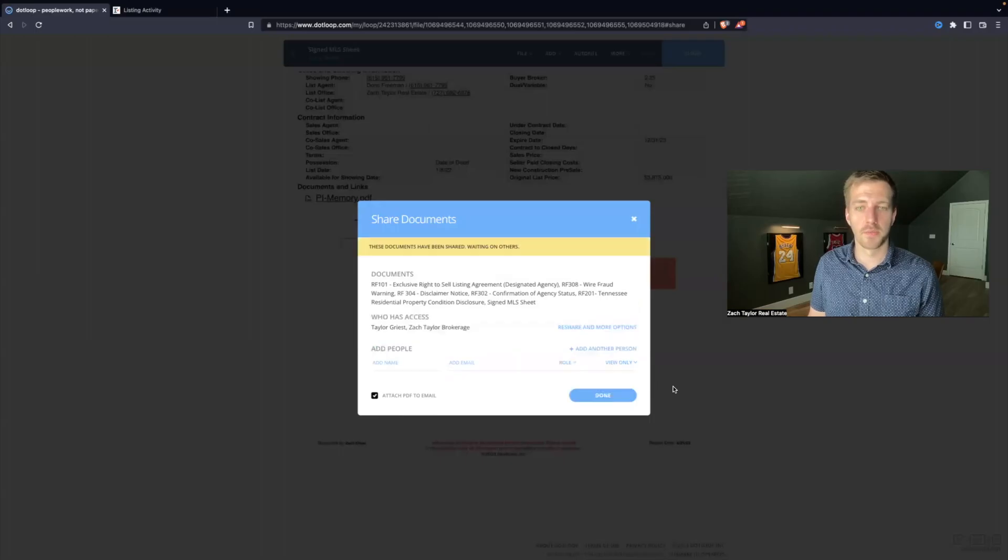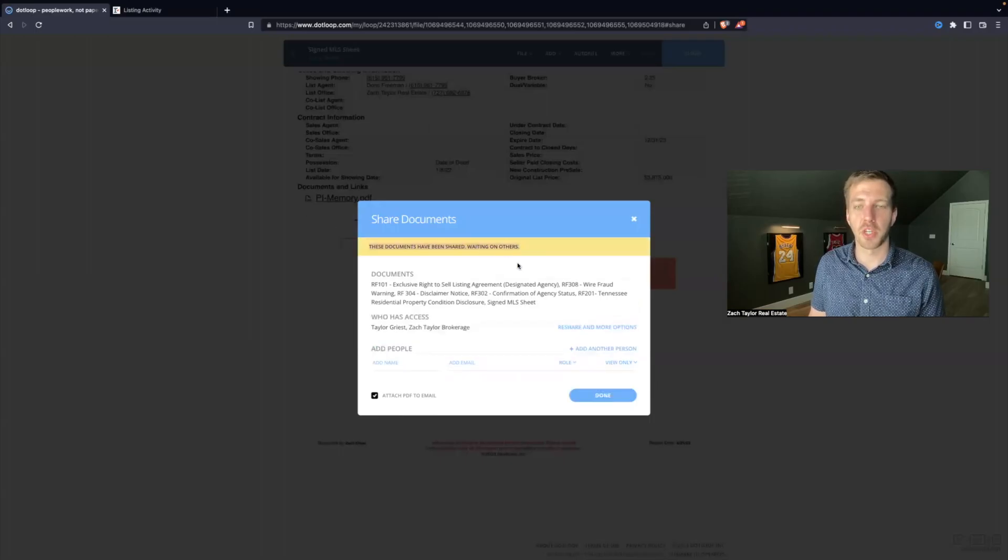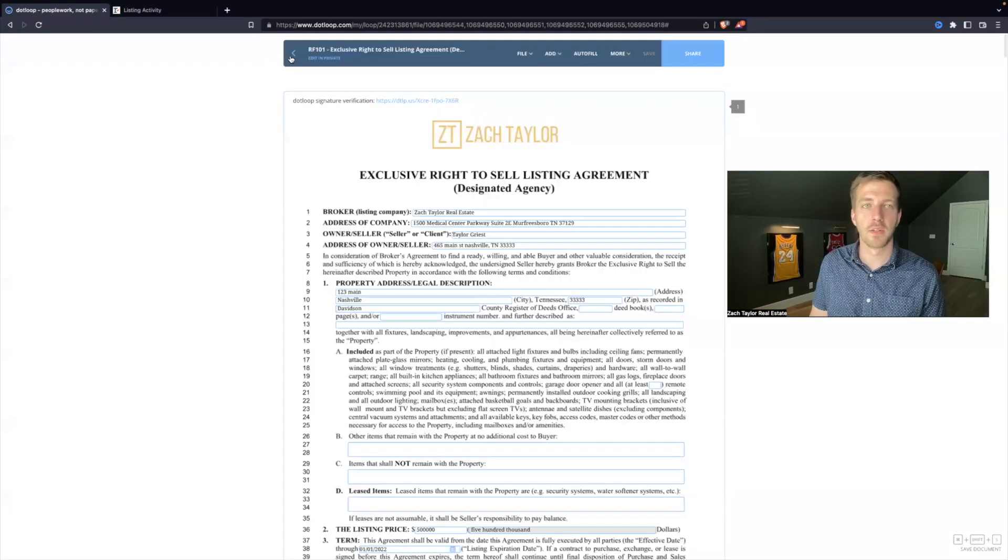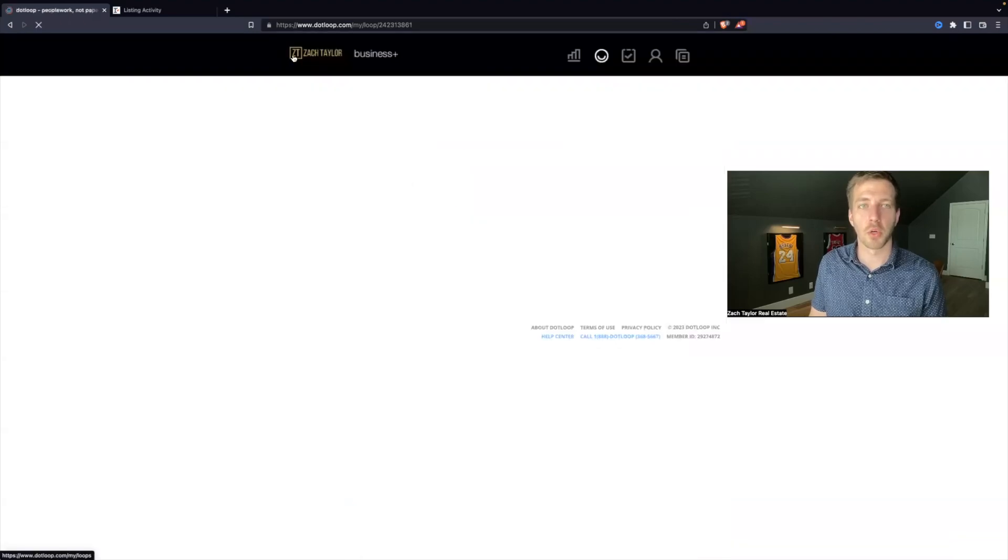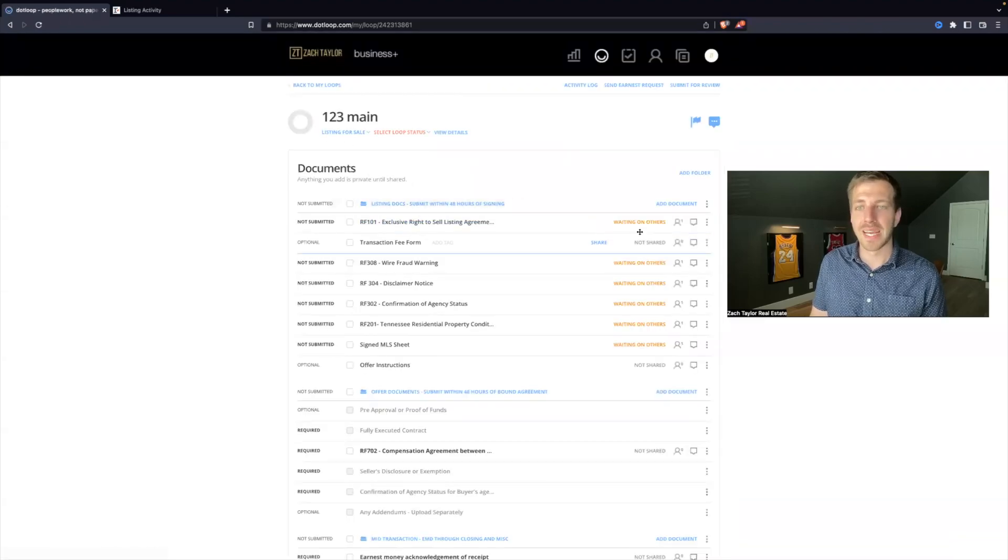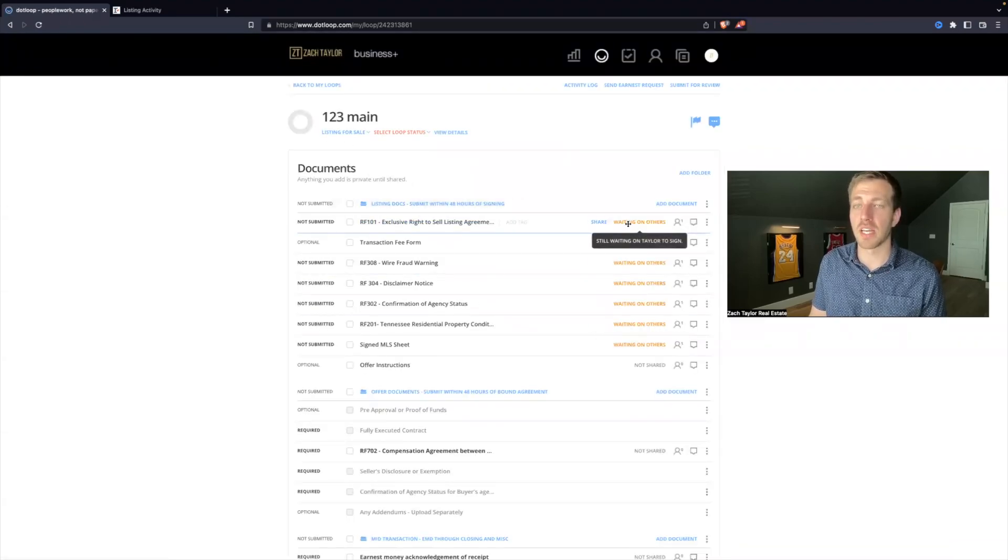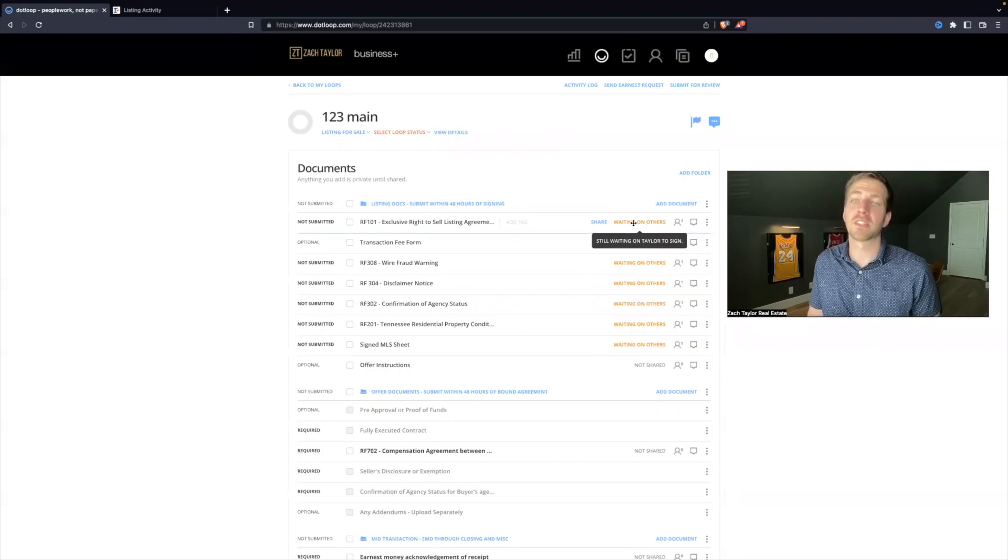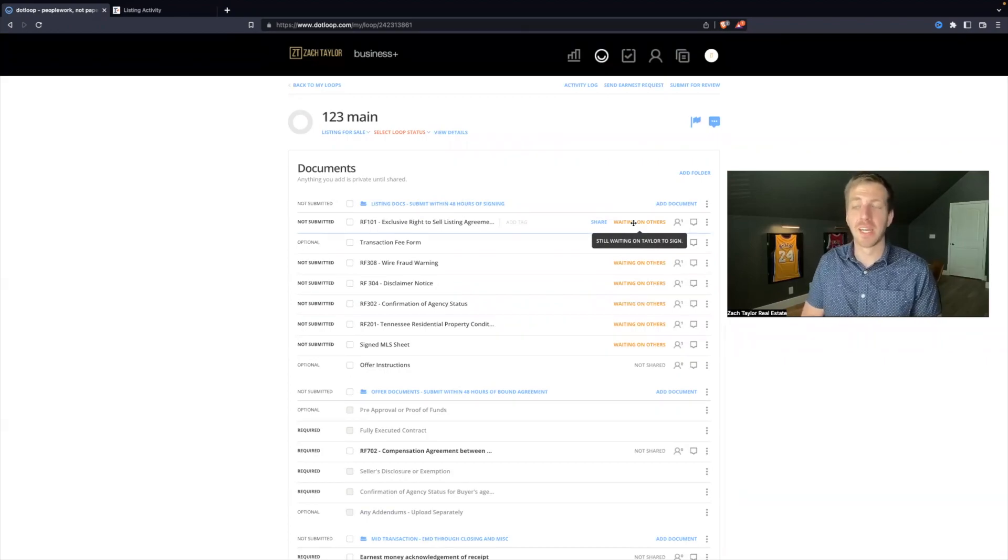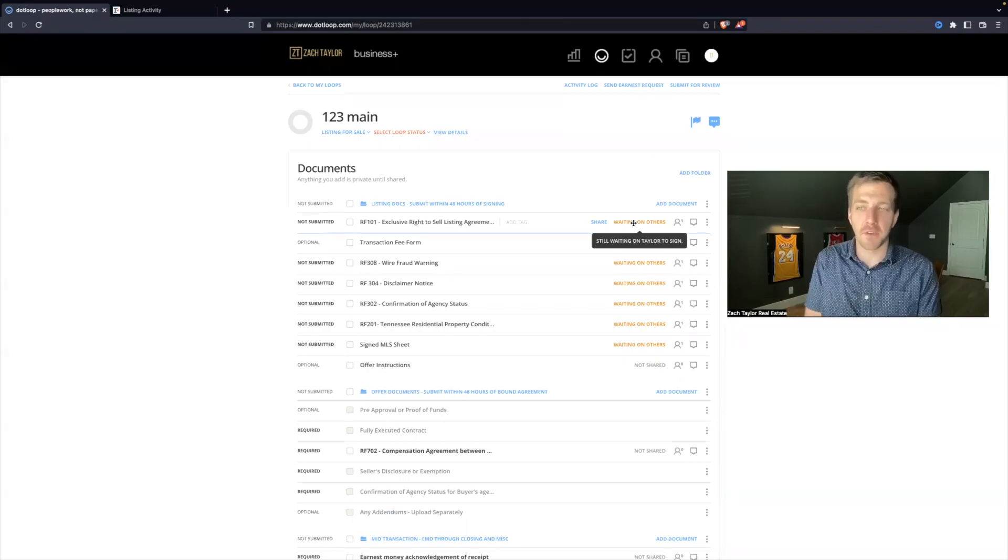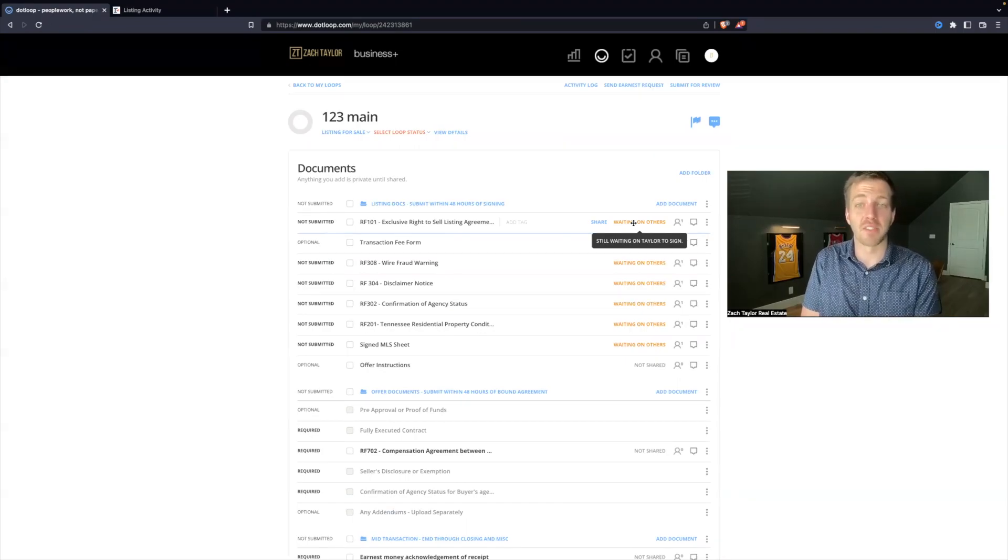We will hit share. And it will load. Now it says these documents have been shared, waiting on others. I will hit done. I will go back. And now we can see the status of this. It says waiting on others. If you hover over, it says still waiting on Taylor to sign. Now let's jump into the next video after these have been signed.